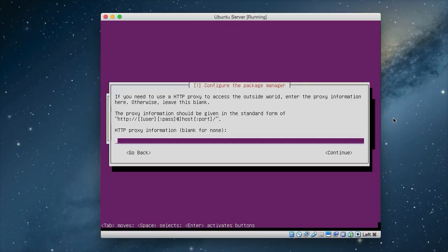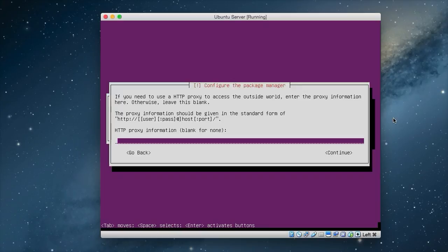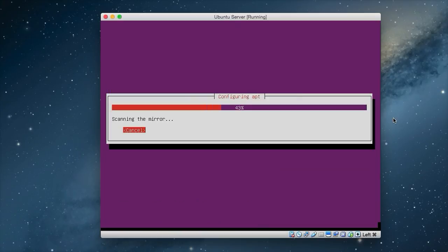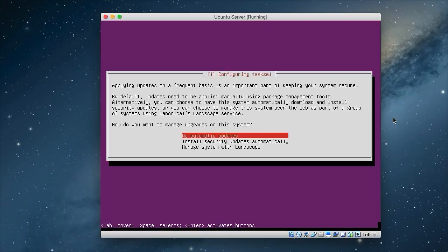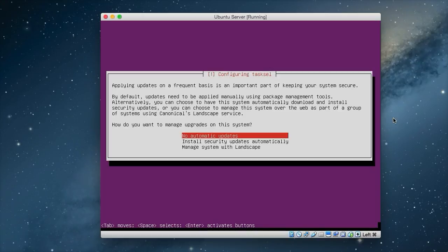So the next one we have is configure the package manager. The package manager is where we download all the packages we'll need on the system. As we're not using a proxy we just leave this blank. But if you are using a proxy to access the internet, please enter your proxy information here. So I'm just going to say enter. And there's another option here that we can have automatic updates for security updates, or manage the system with landscape, or no automatic updates. Well normally we would just select no automatic updates and just update it manually ourselves as and when. So we select no automatic updates and press enter.